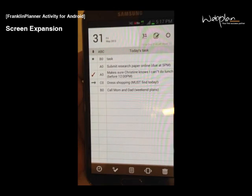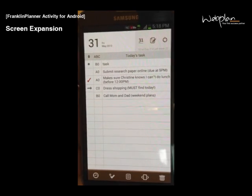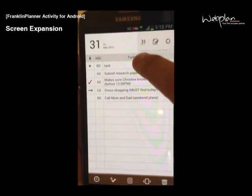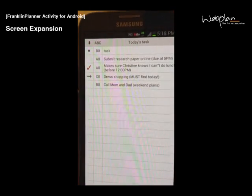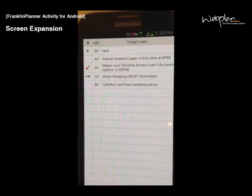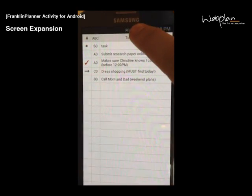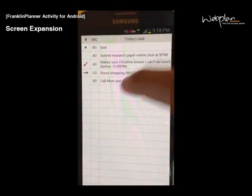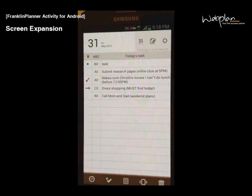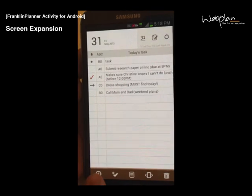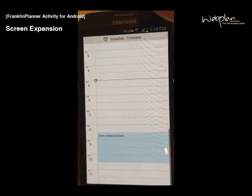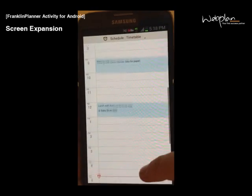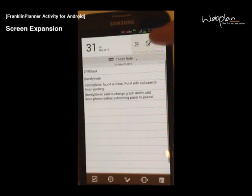To view tasks in full screen, you touch the title bar and swipe upwards. To view the normal screen, you touch the title bar again and swipe downwards. This also works for schedule and for note.